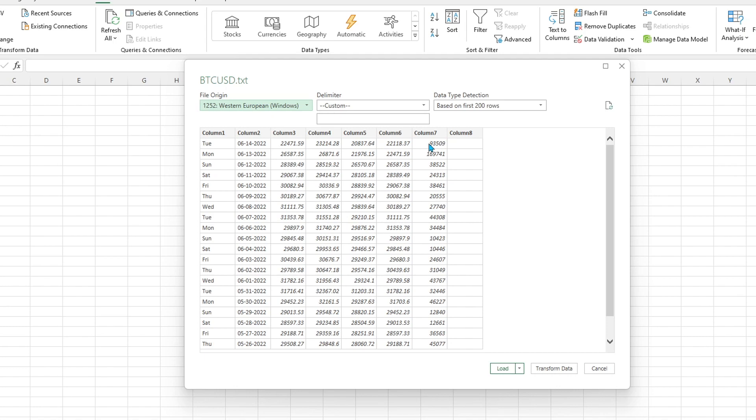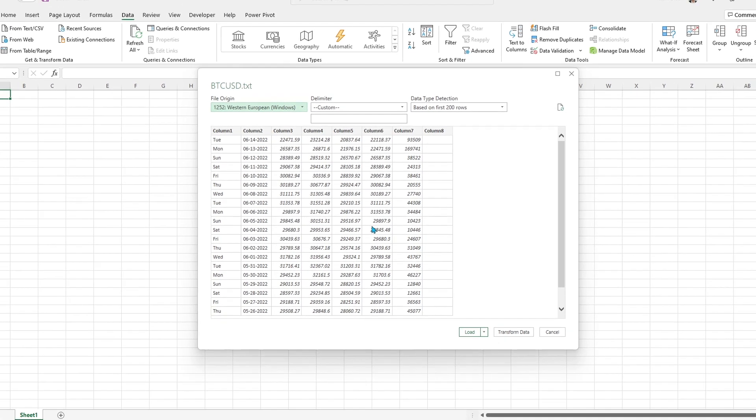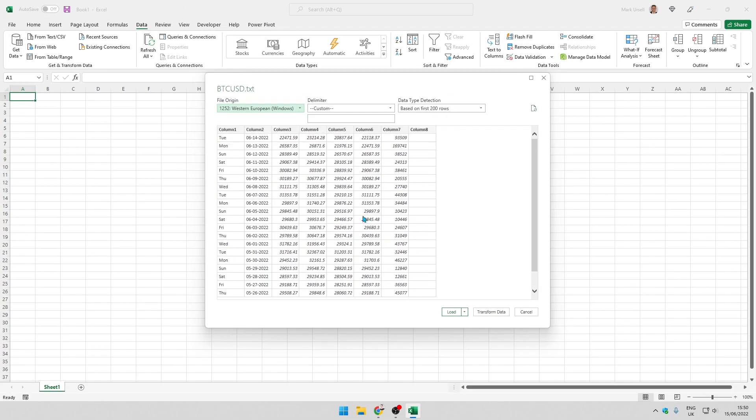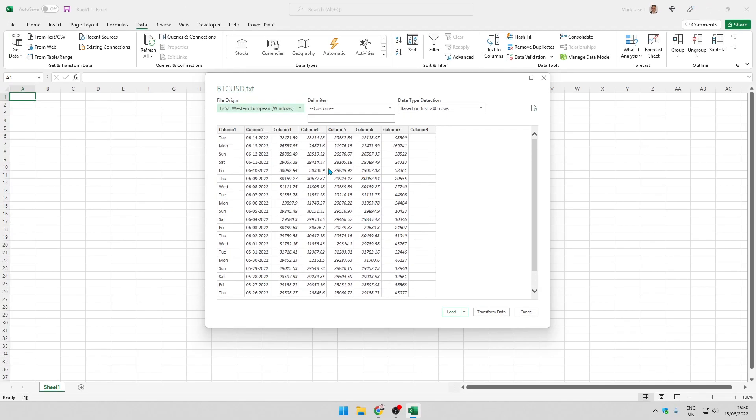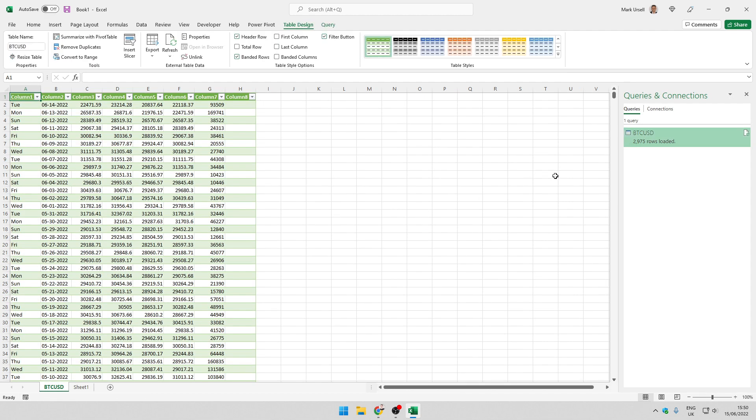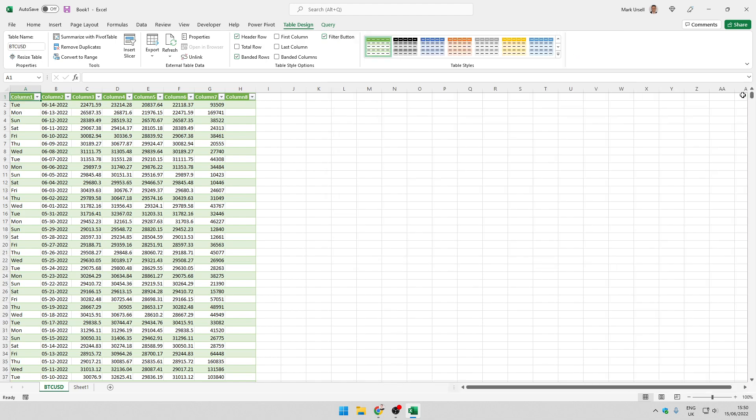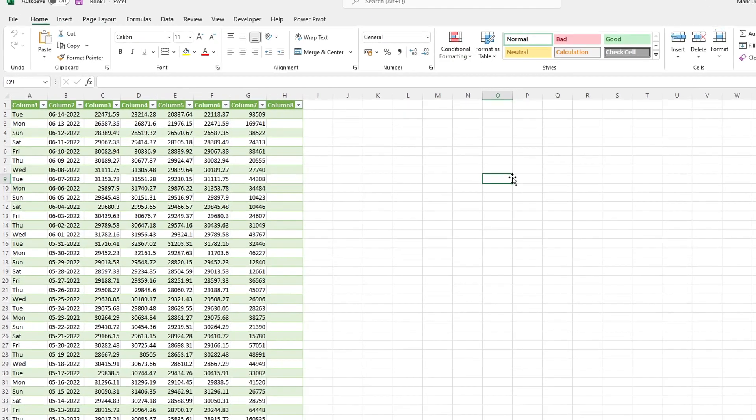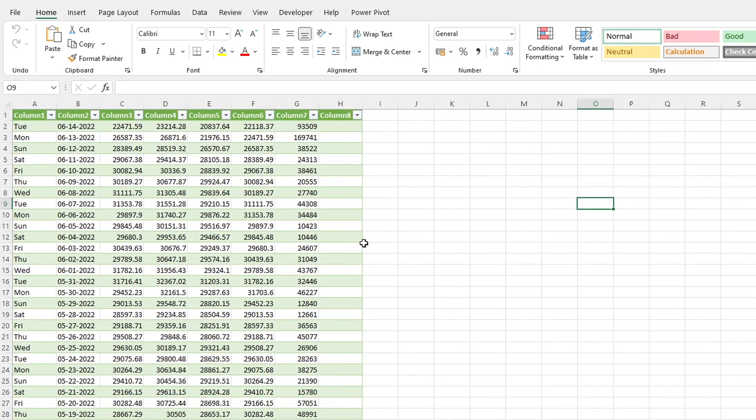You can see it here and I'm going to get an opportunity to look at the data and the format for the data. Based on the first 200 rows, this looks absolutely fine, so I'm going to click on load. It's created a query Bitcoin US dollar and I've got about 3000 rows of data.